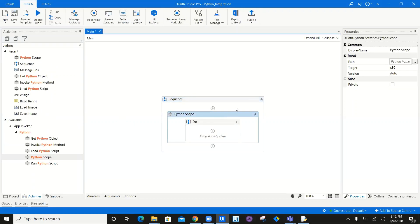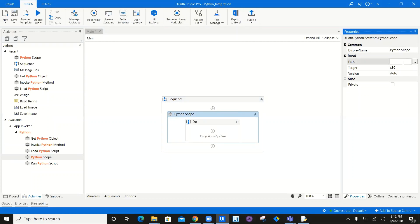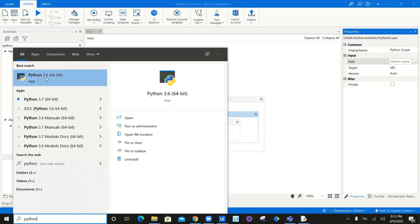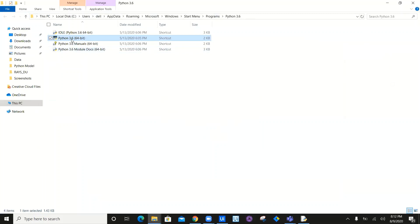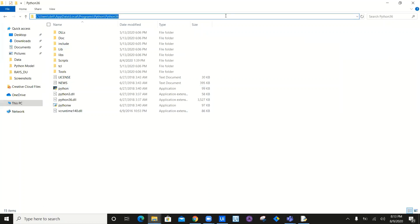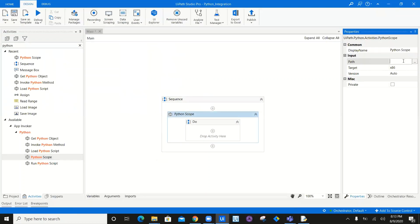Once you click on the Python scope, you have to verify and enter the path of Python. I have Python 3.6 — click on open file location, navigate to the file location, right-click, and say open file location. This is where my Python is installed. Copy this entire path of the folder, come back, and enter the path in double quotation marks. Or you can create a variable — let's create a variable called PythonPath.